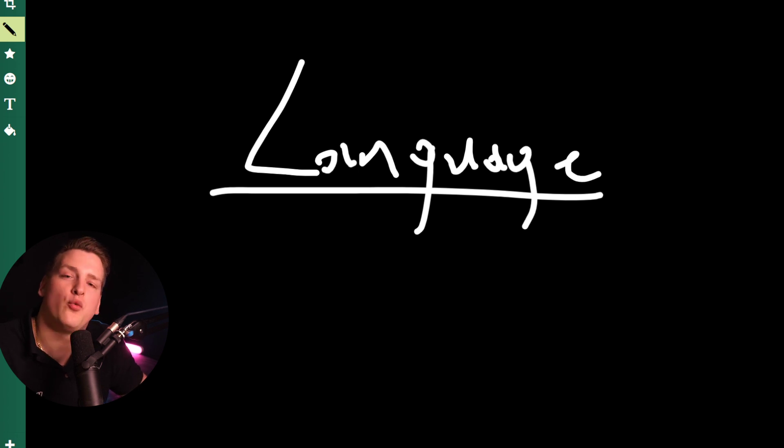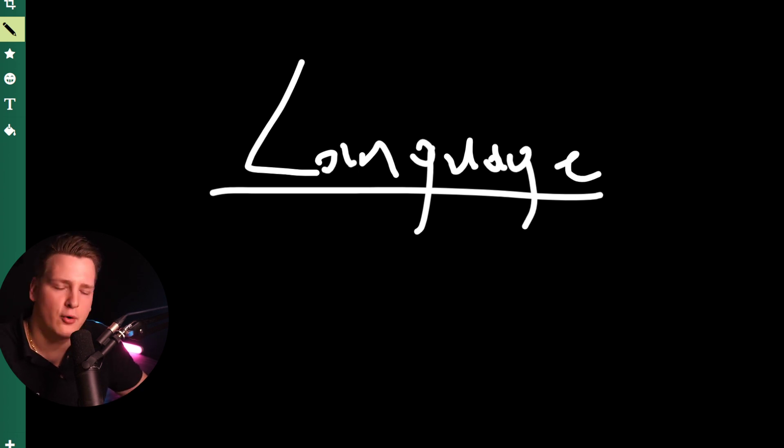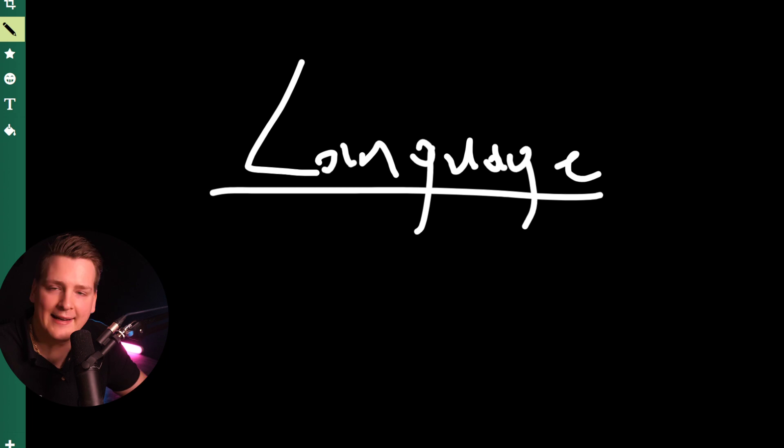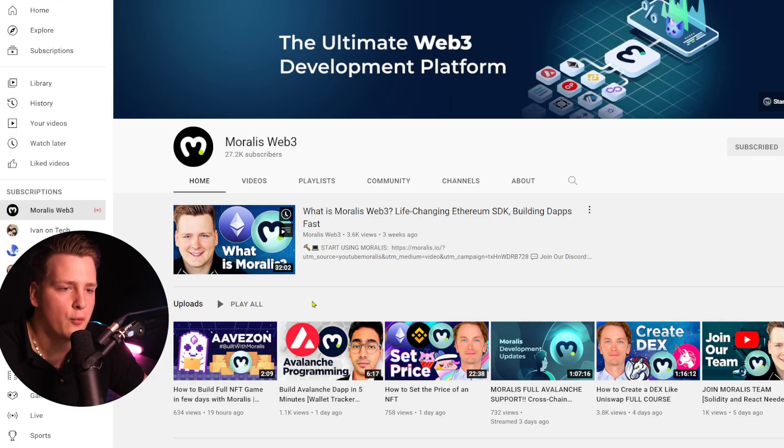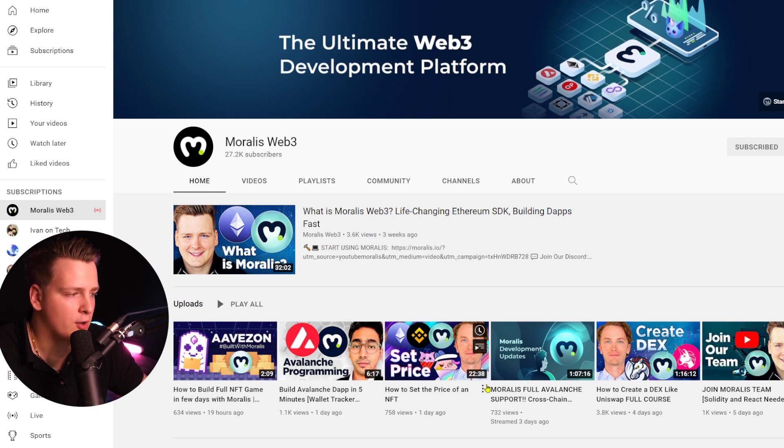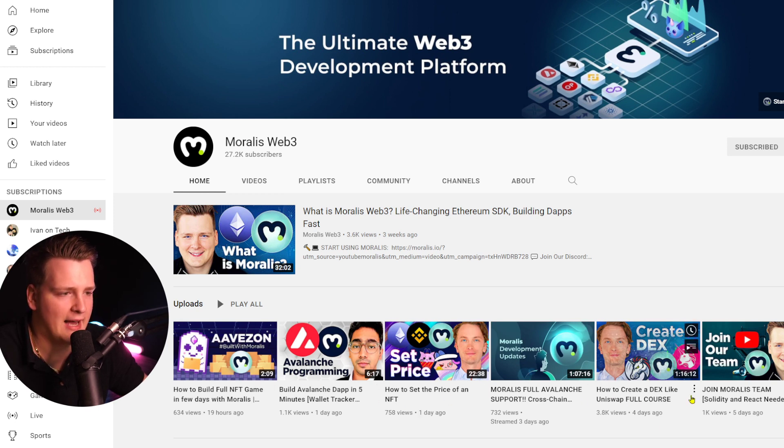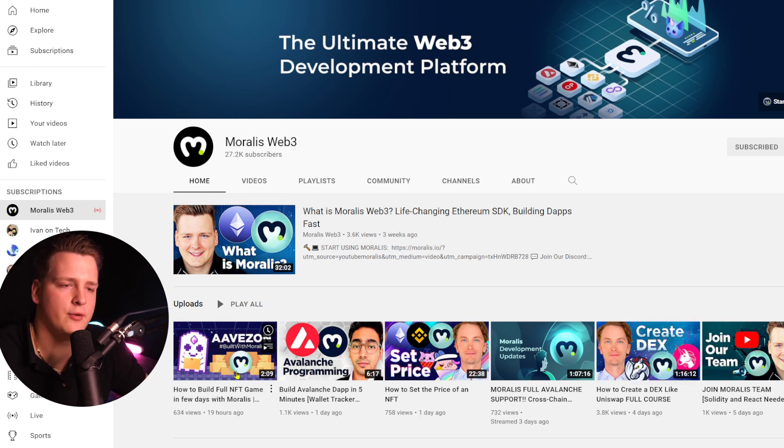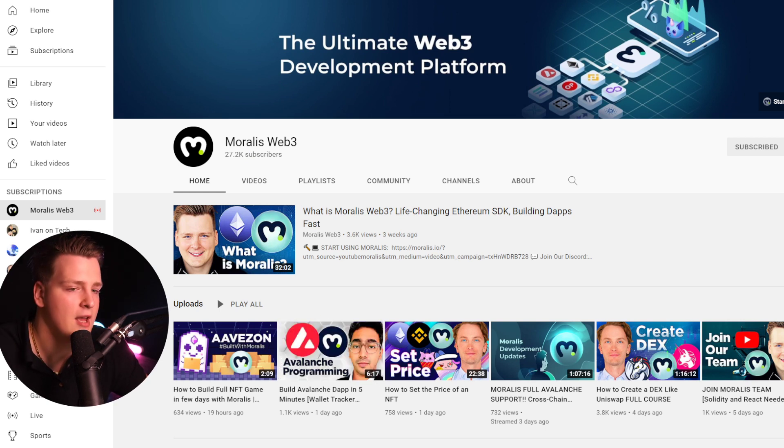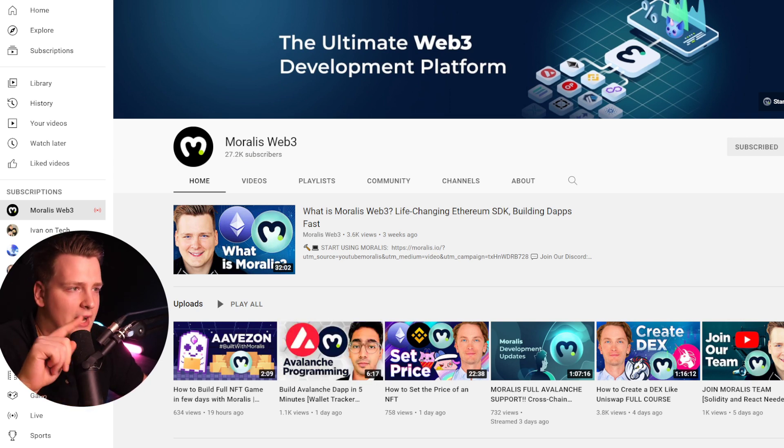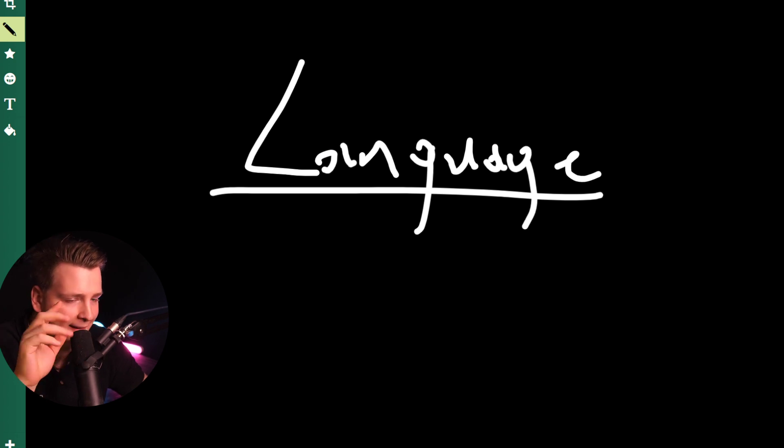If you want to become a better developer or a blockchain developer, click the like, subscribe to this channel. Also, subscribe to Morales Web3 channel, where my team and I are pushing a lot of programming content each and every day. How to build a deck, how to build a game, how to build NFTs, how to build on Avalanche, on Polygon, on Binance Chain. We teach you everything there. So go there and subscribe if you are a developer.